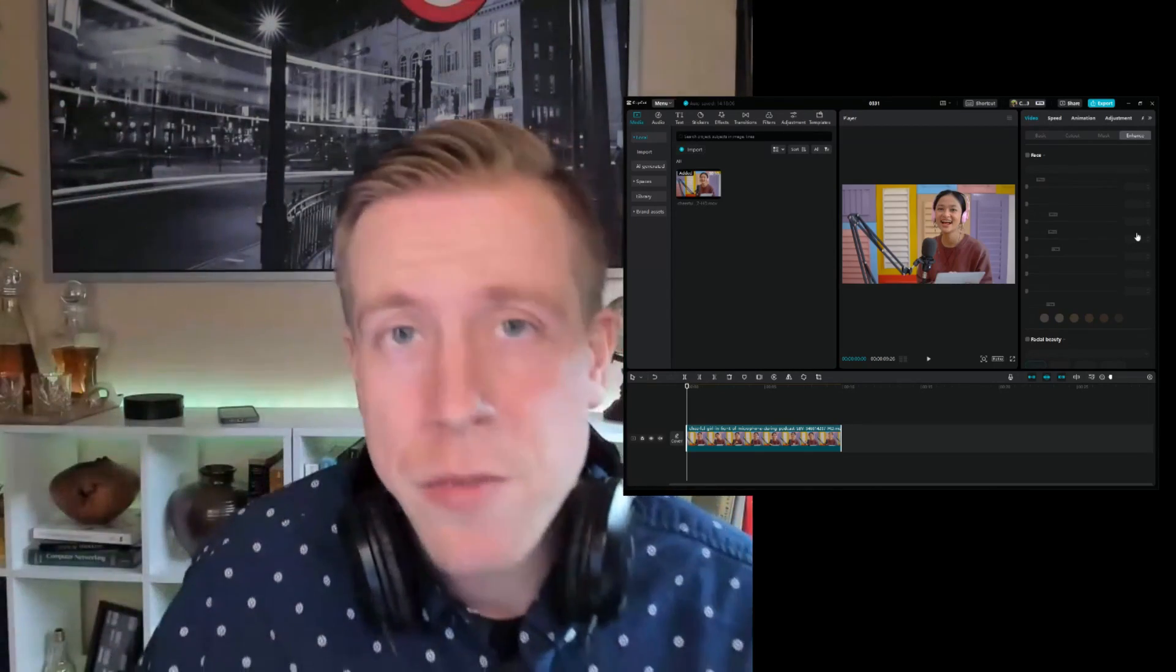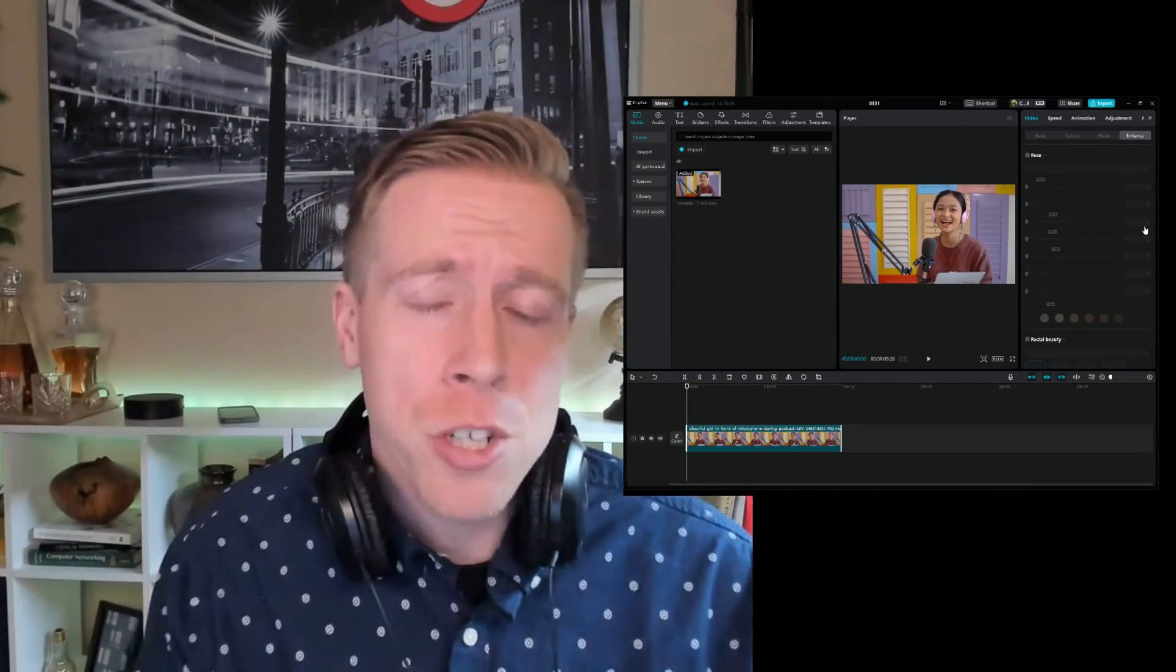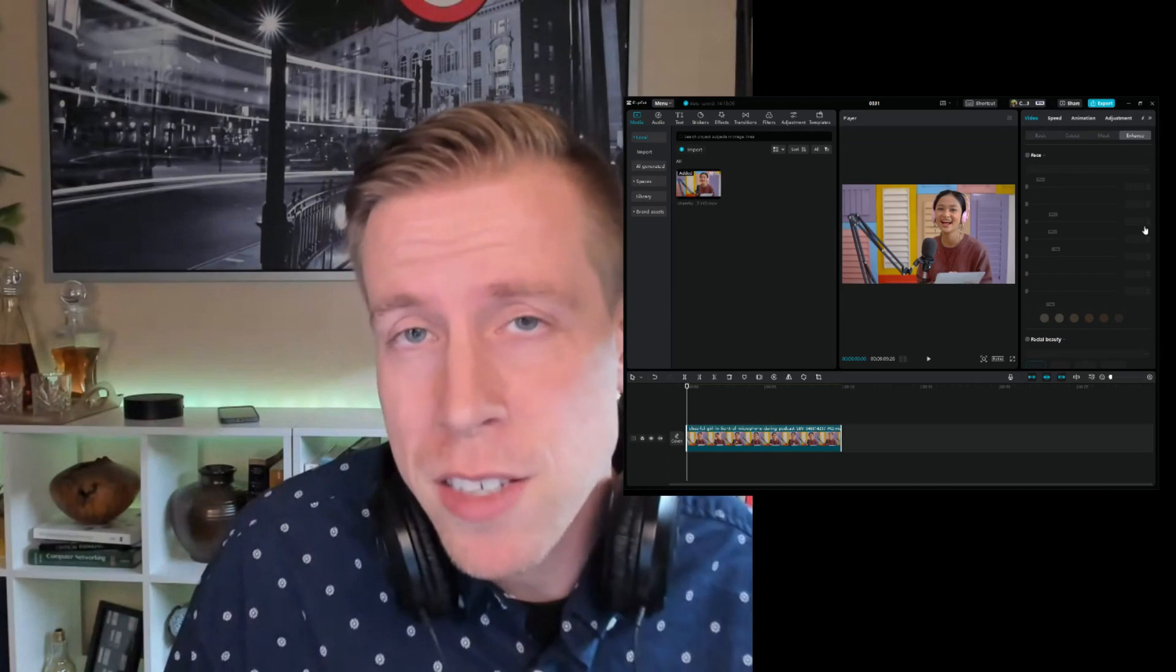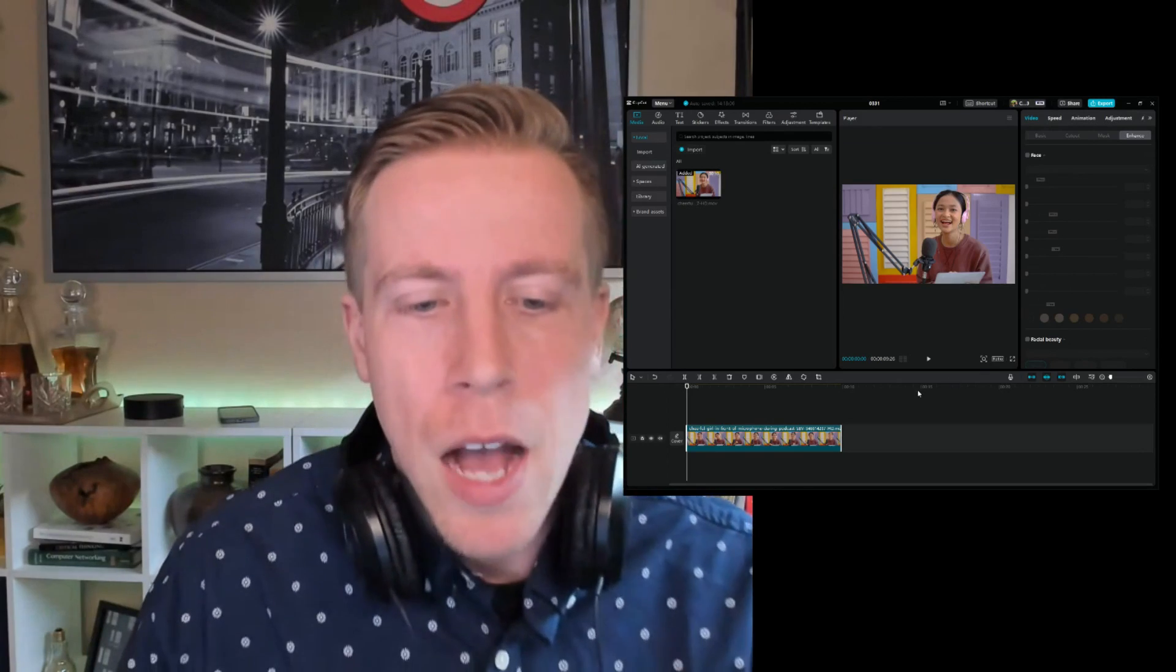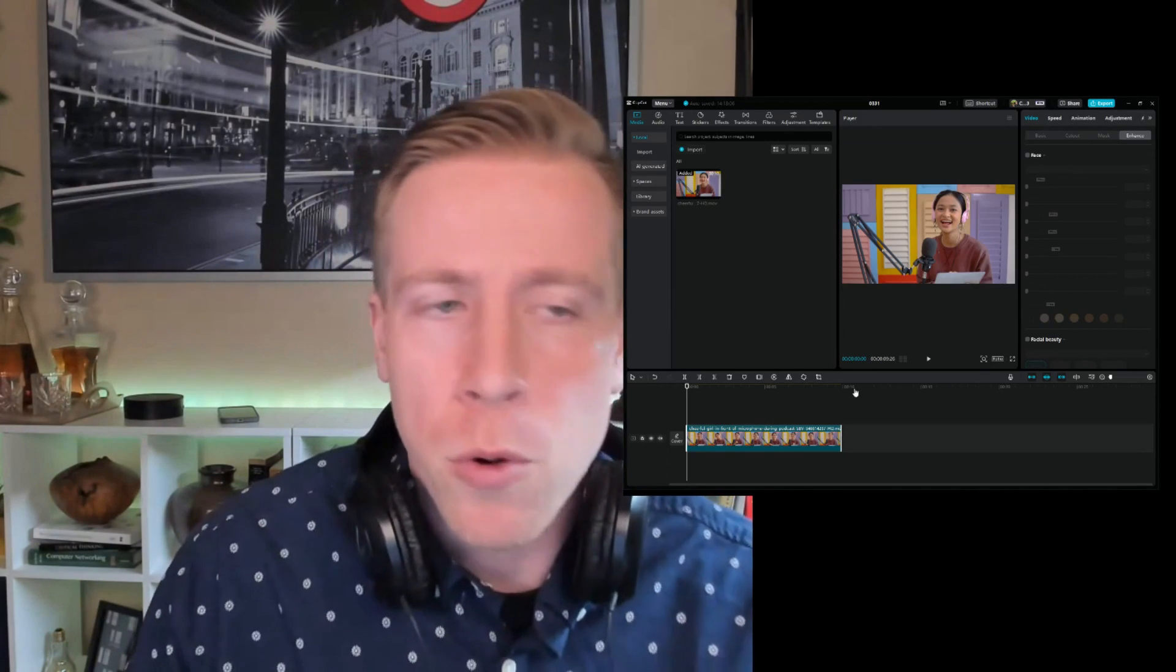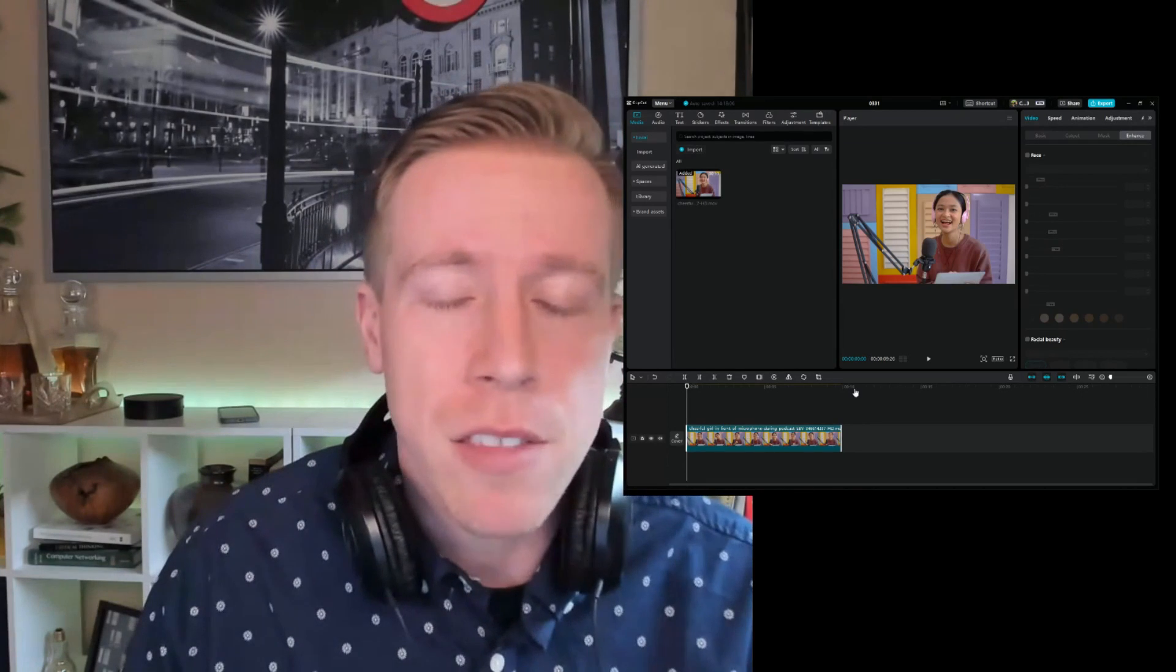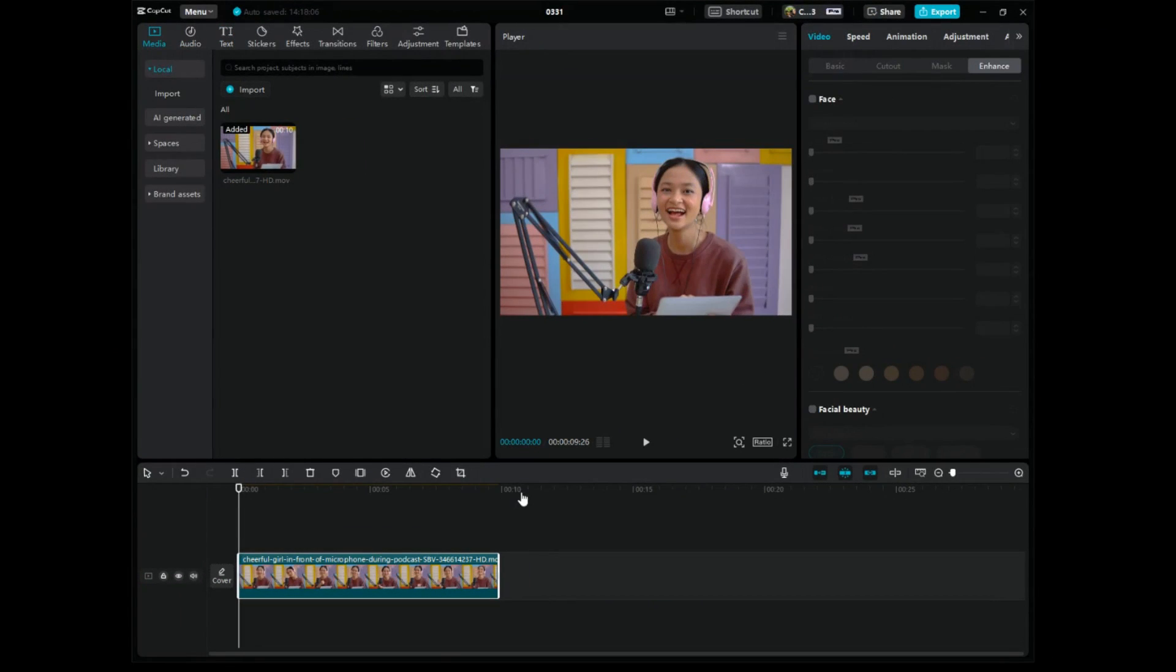It's your boy Chris here back in the video editing studio and today I'm going to show you guys how to edit faces in CapCut PC. I'm going to show you how to fix up or smooth the face, whiten teeth, all of this in CapCut PC. So let's get on over to CapCut.